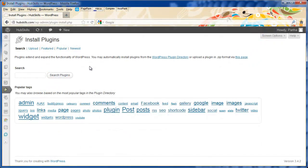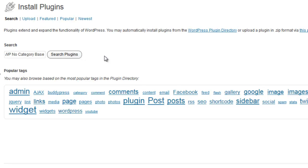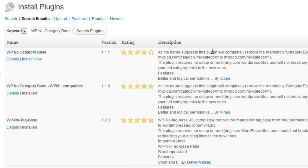Installing the plugins is a breeze. Come to the add new plugins page and type in the plugin name and search for it. Here is the list of plugins that WordPress provides for WP no category base.